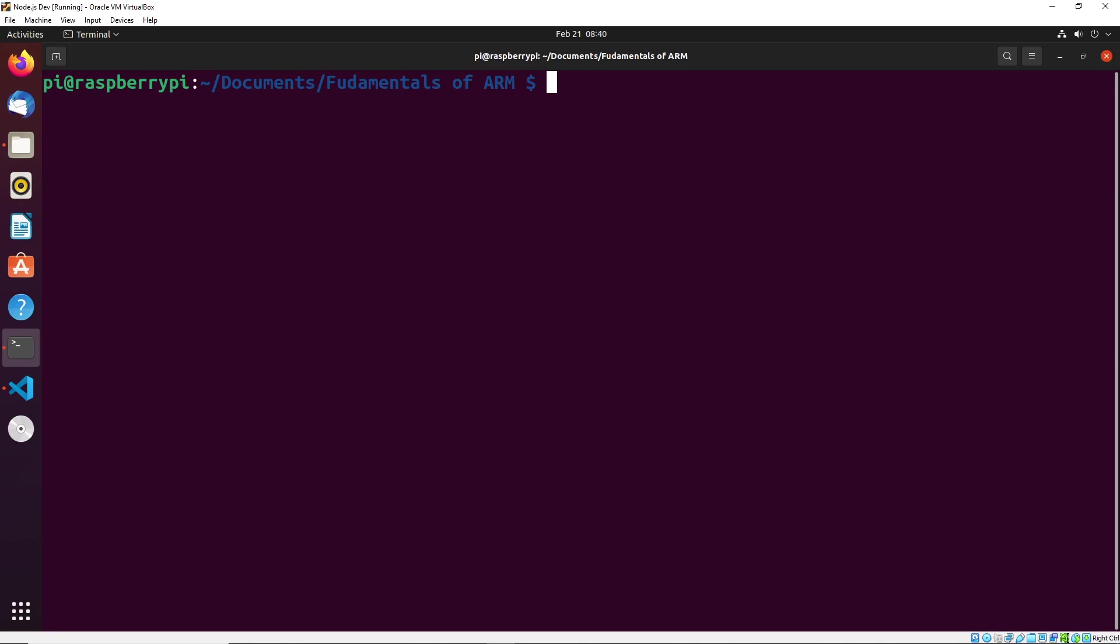In this video, we're going to take a look at how we can actually debug our assembly programs through the Linux command line. And what I want to do is I want to show you that a lot of the things that we saw in our online emulator can also be replicated through the actual Linux command line using programs like GDB.